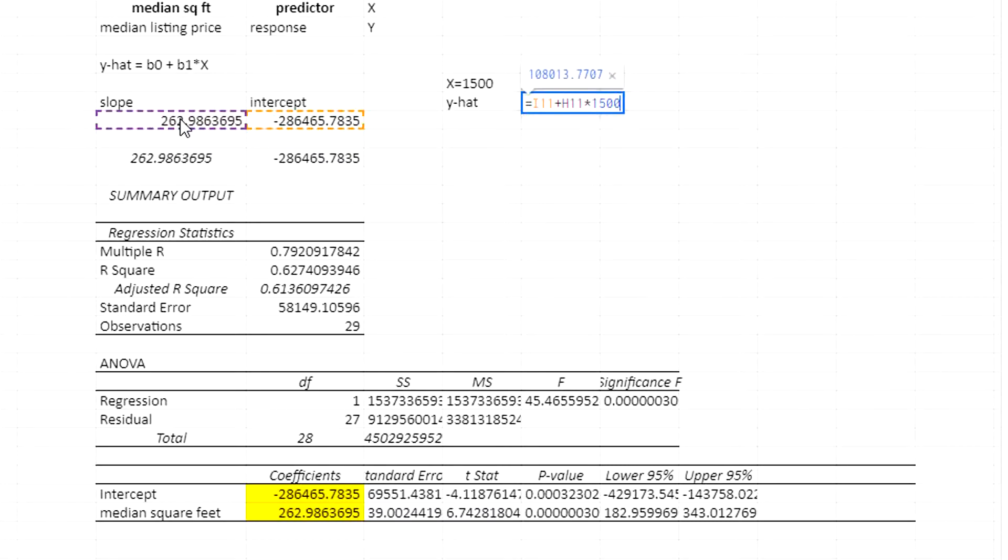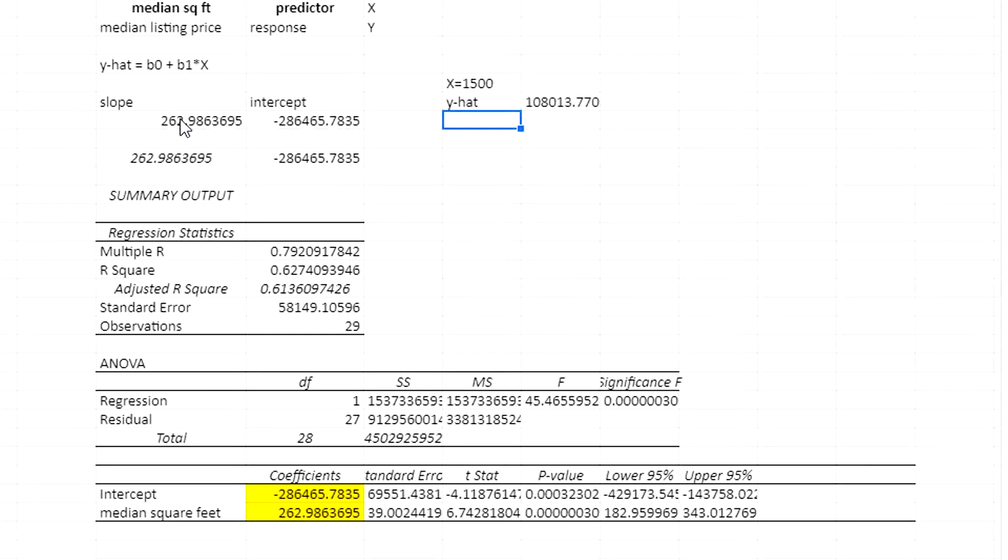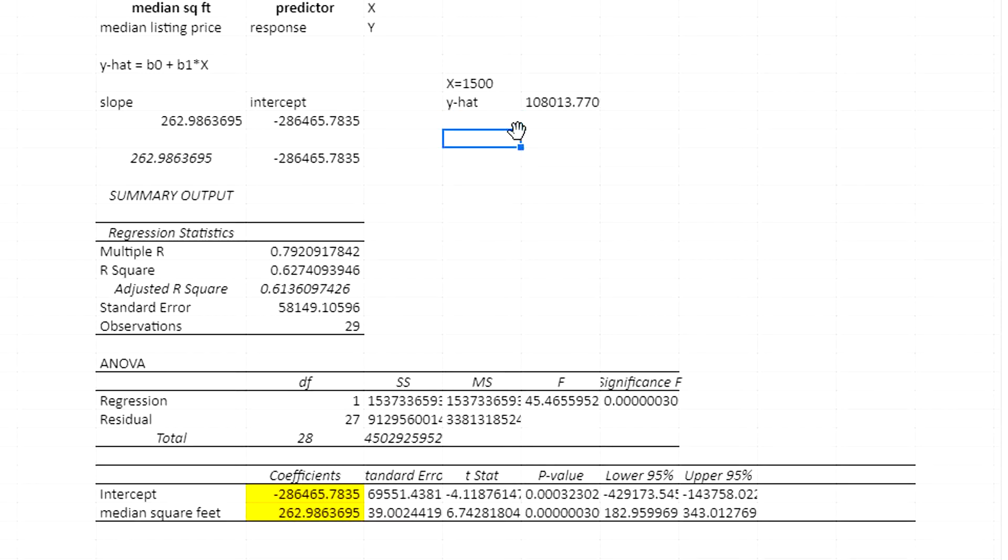That's going to calculate my prediction. That would be, based on this data, the predicted house listing price for a house of size 1500 square feet. And there we go.